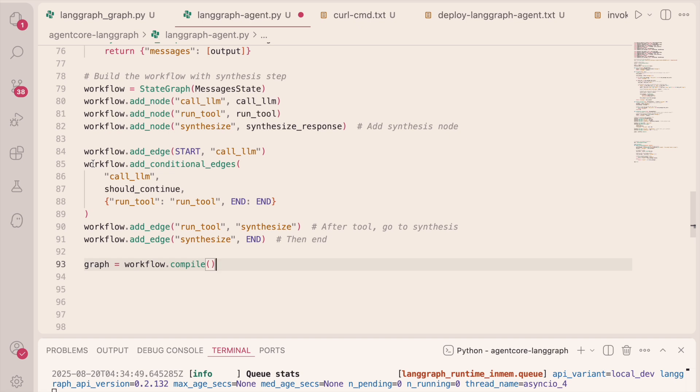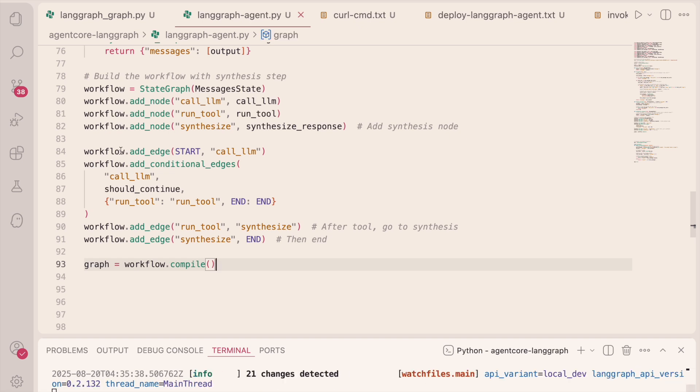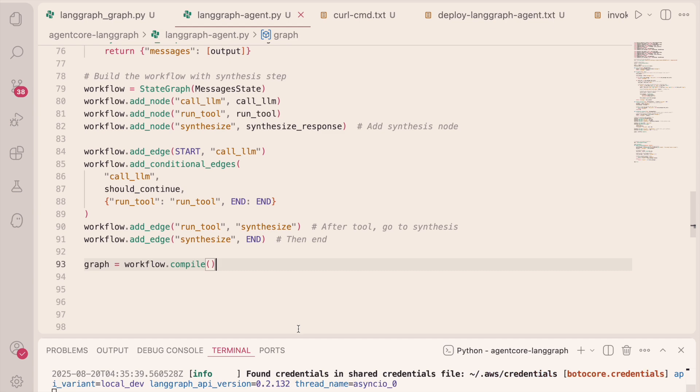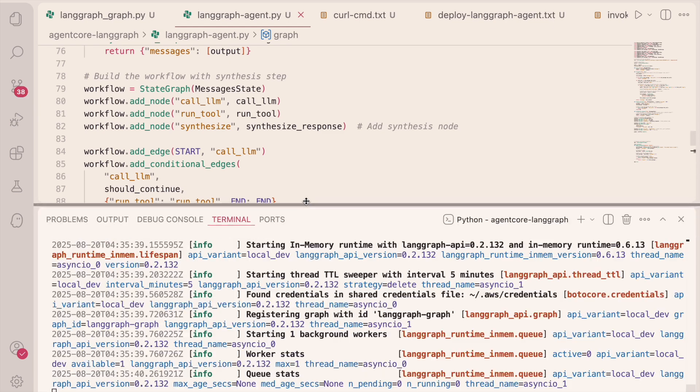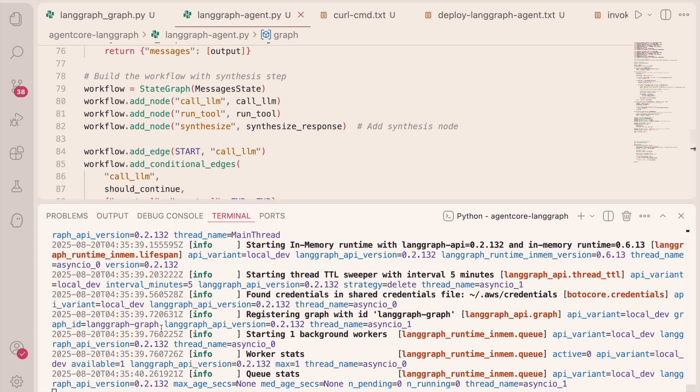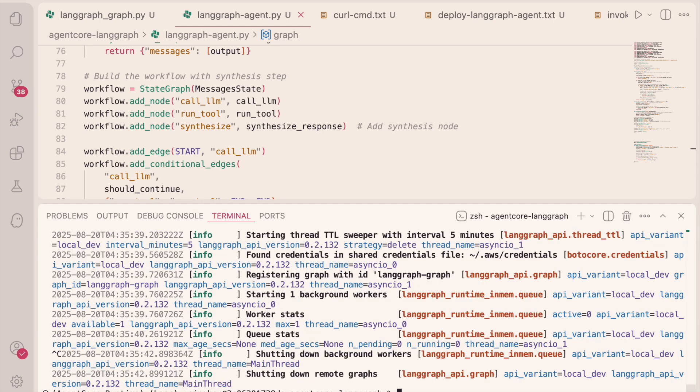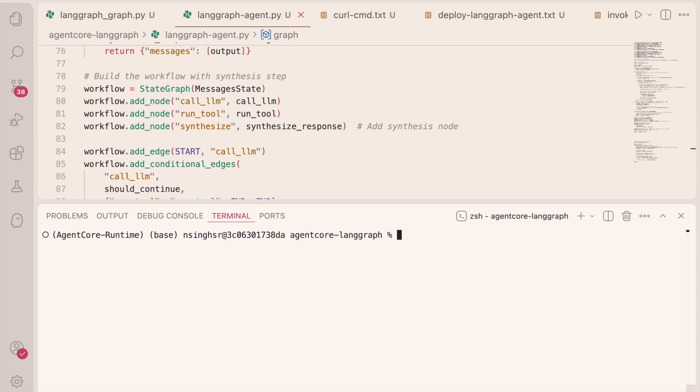And I'm going to take my actual LaneGraph code that you saw from the previous file and paste it right into this file. Okay, and there's no refactoring needed. I'm going to go ahead and save this file, and I'm going to shut down my LaneGraph Studio and clear that. So now let's test this by deploying it as our AgentCore hosted LaneGraph graph.